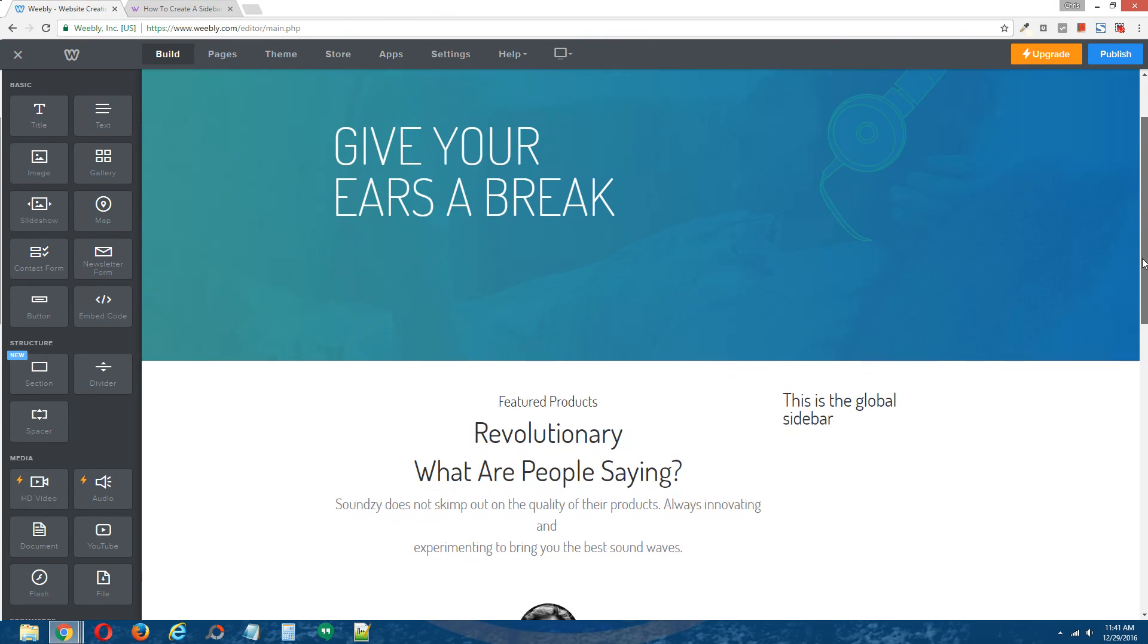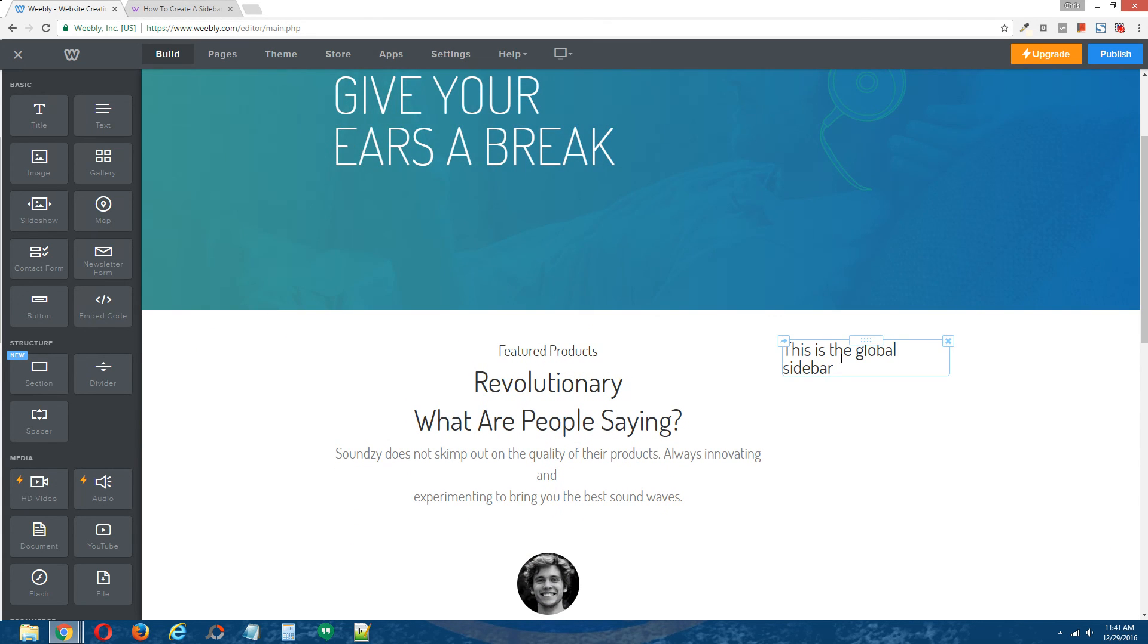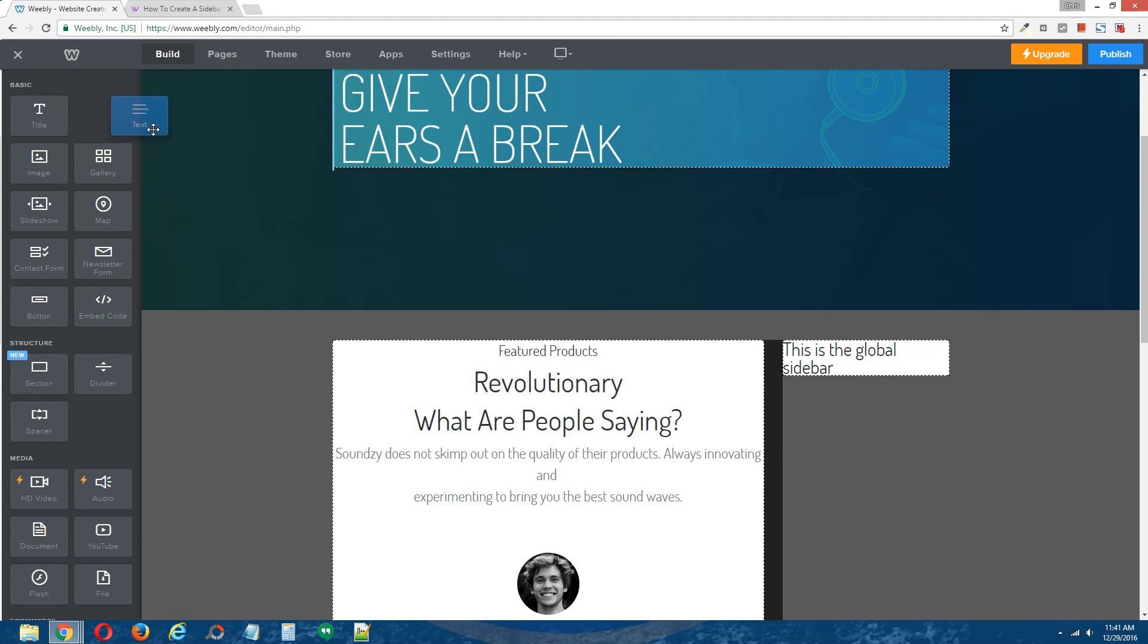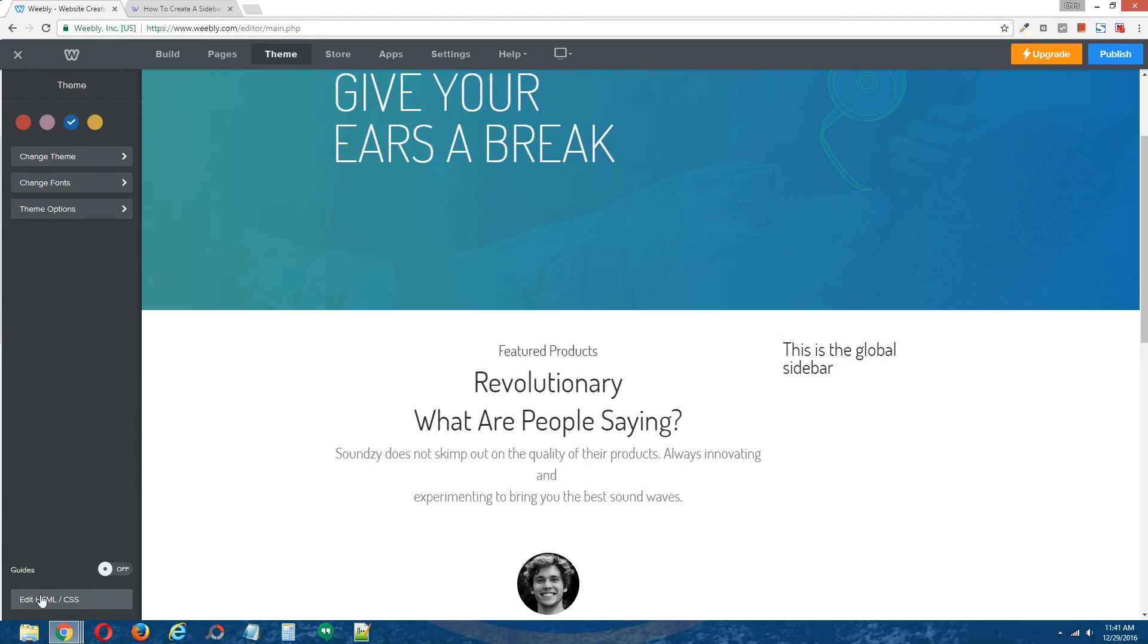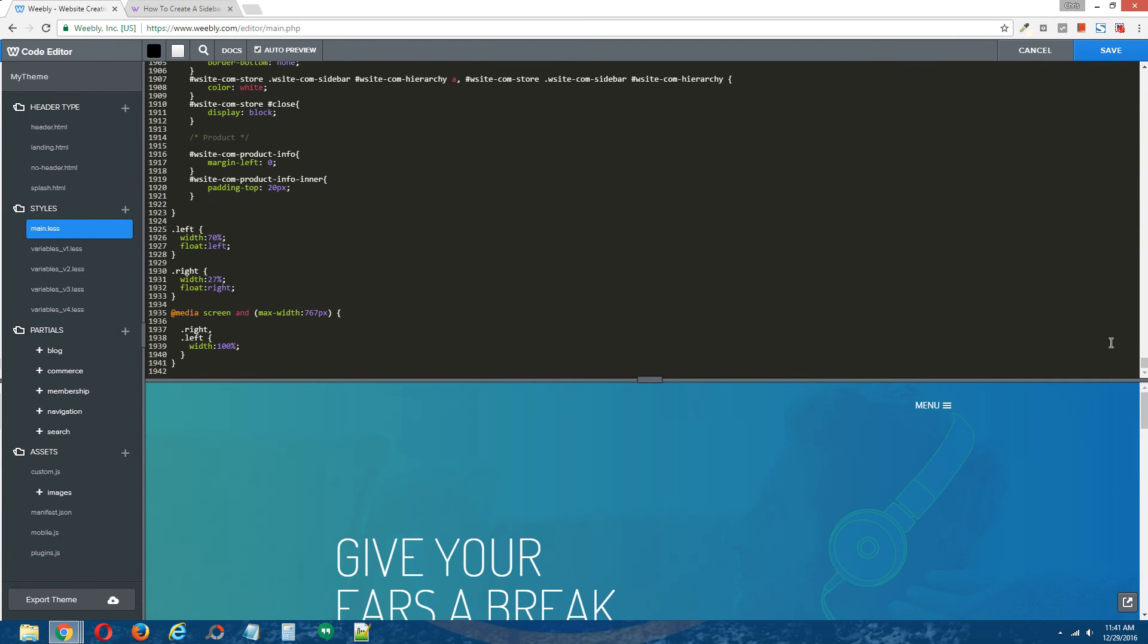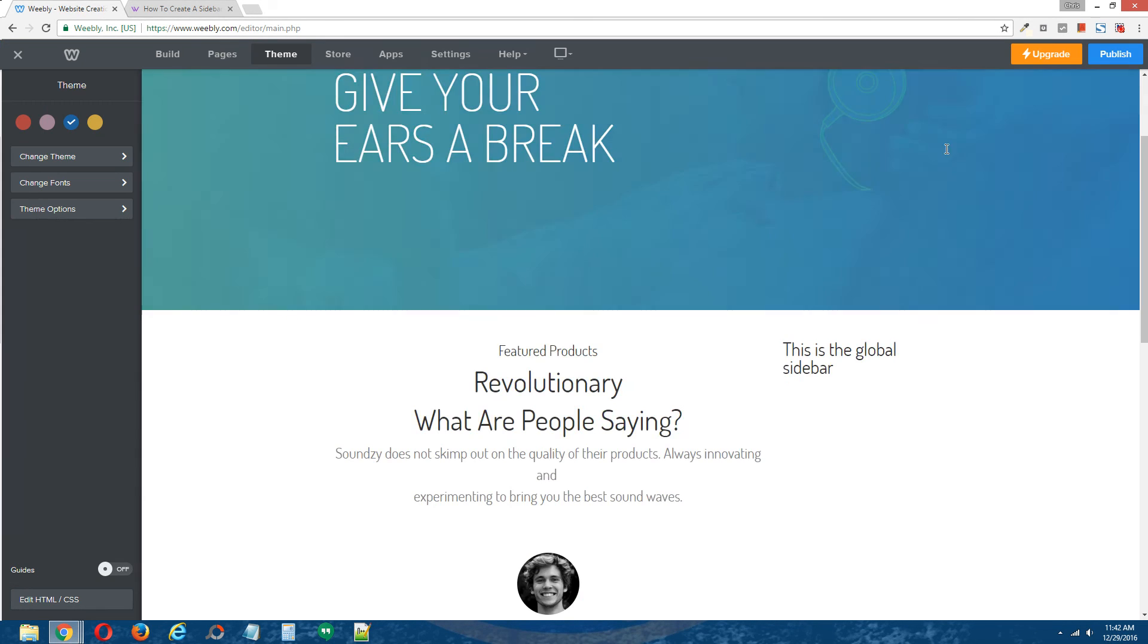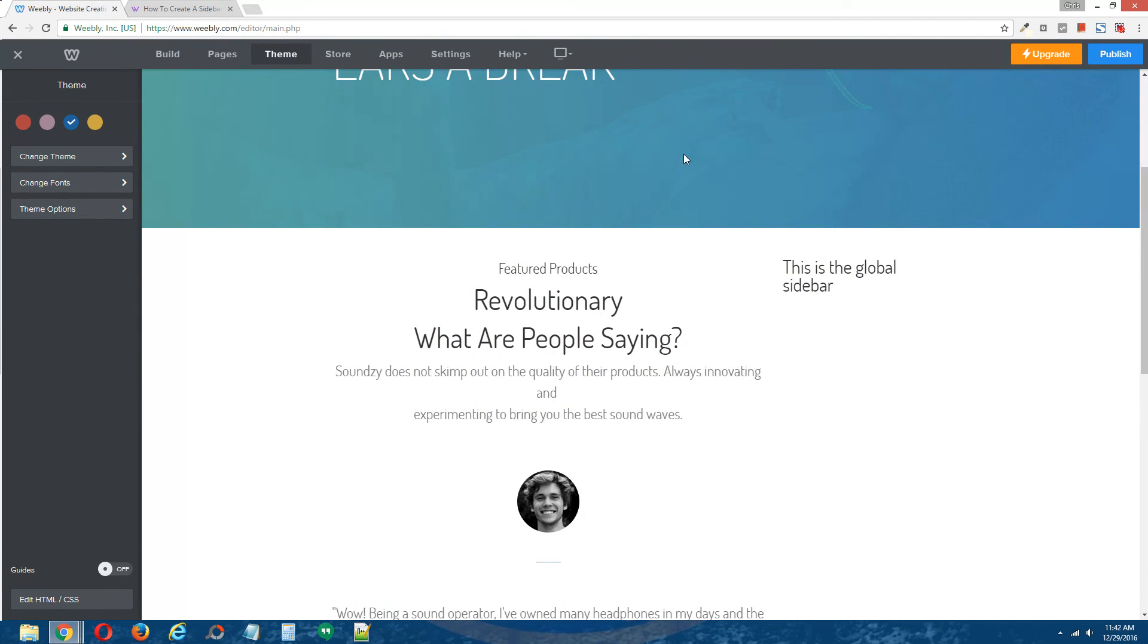If you find that after installing the coding that the sidebar does not appear when you drag and drop elements over, what you can do is go back into the Weebly editor, and click on your CSS file, scroll down to the area where you installed your CSS coding from the written tutorial, and simply just adjust the percentages from the left and the right side. You may need to reduce the left side in order for the right side to swing up. So that's it. That's how you create a global sidebar that will appear on every standard page of your Weebly site.